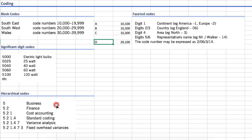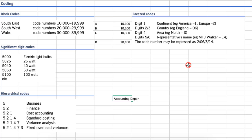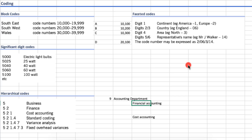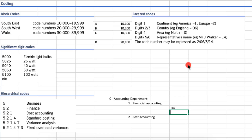Next are hierarchical codes. For example, we want to refer to our accounting department, so we give it code 9. Within accounting, we have two branches: financial accounting, which gets code 1, and cost accounting, which gets code 2. Within financial accounting, we have a tax department (code 1) and a reporting department (code 2).